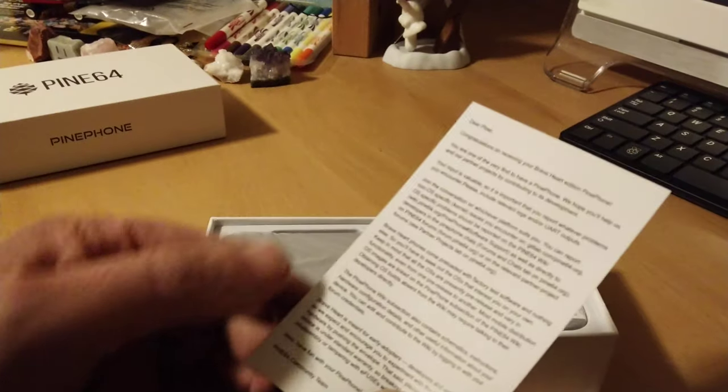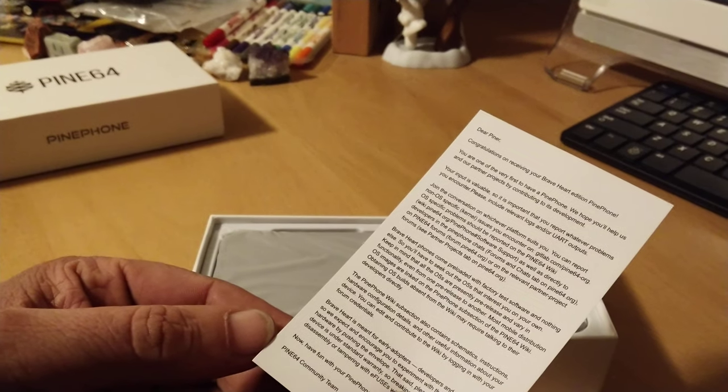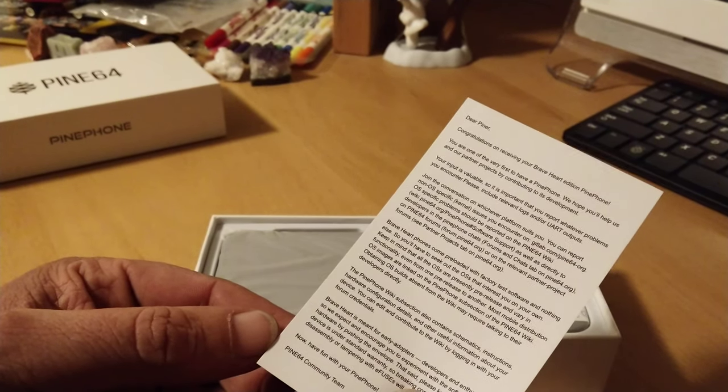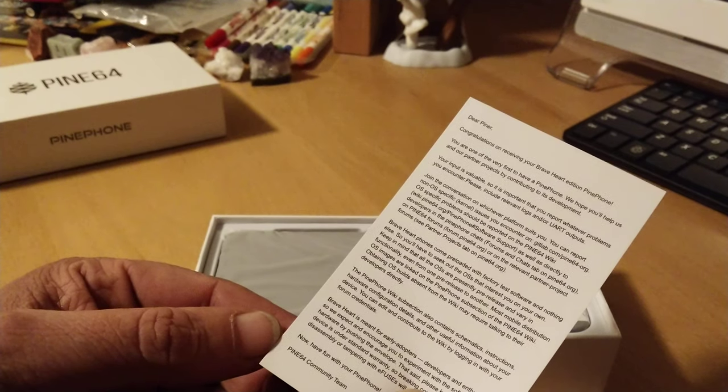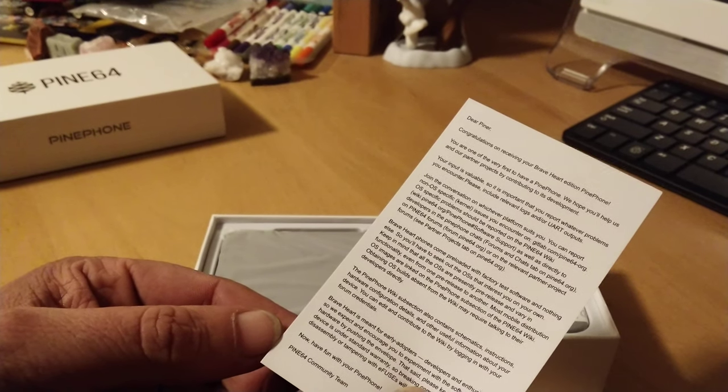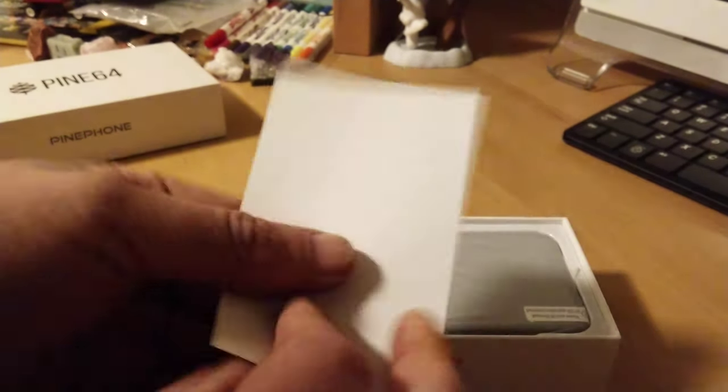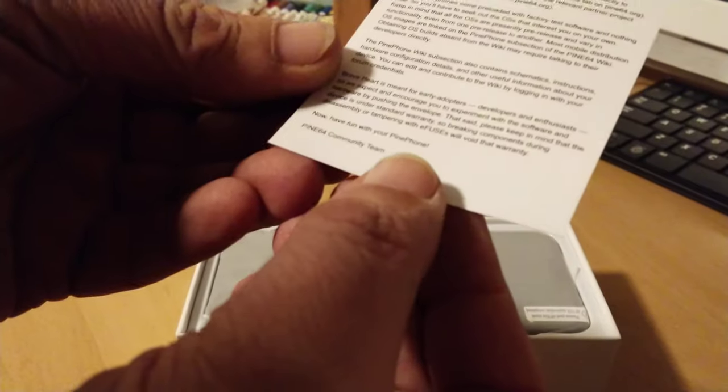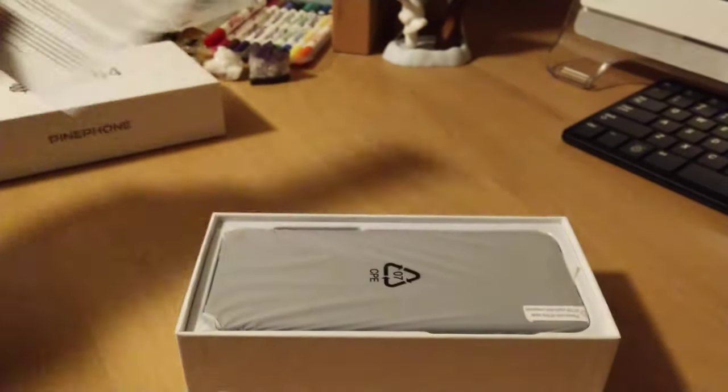We got a little card here. Congratulations on receiving your PinePhone. The very first to have PinePhone. It's a nice little thank you note from Pine64.